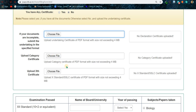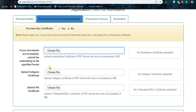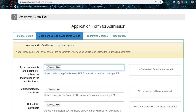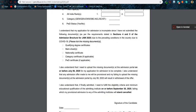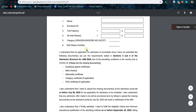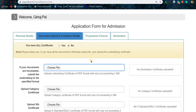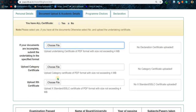Upload the category certificate in the designated section, and upload your Class 10 level certificates as well. To summarize: whether you have all the documents or not, upload the undertaking form first, then upload the category certificate and other required documents. For SC/ST students, just upload your state documents — you don't need to fill any additional NCL or EWS certificate.